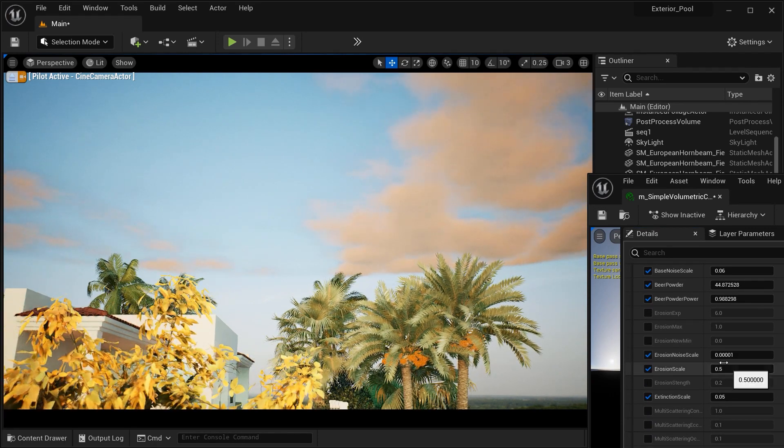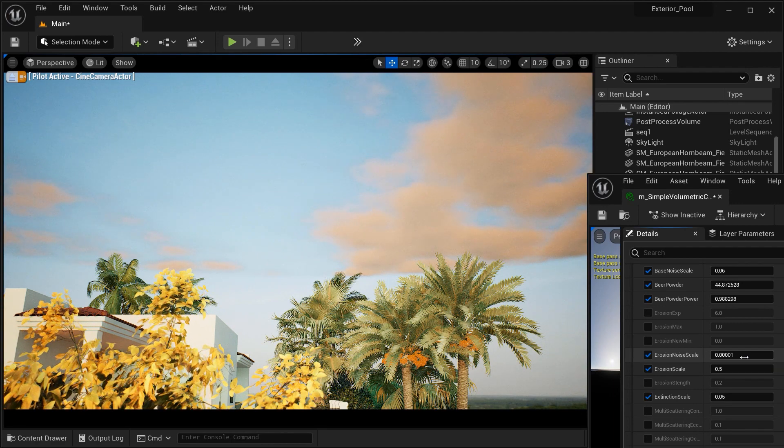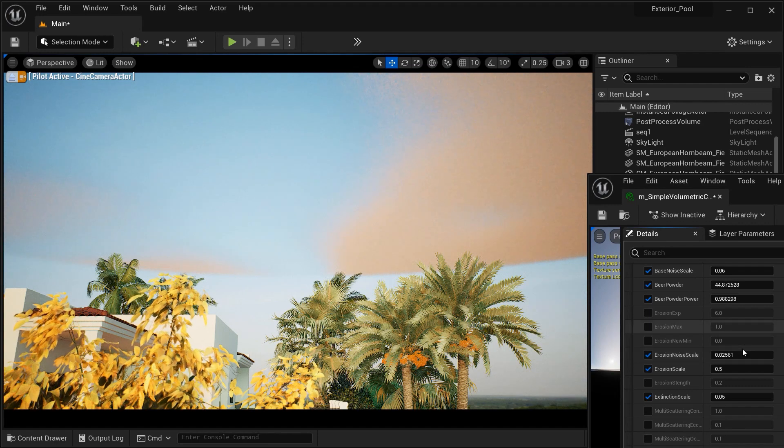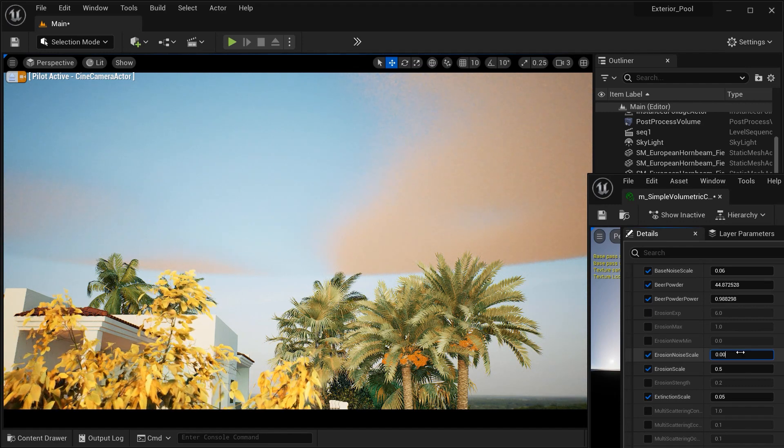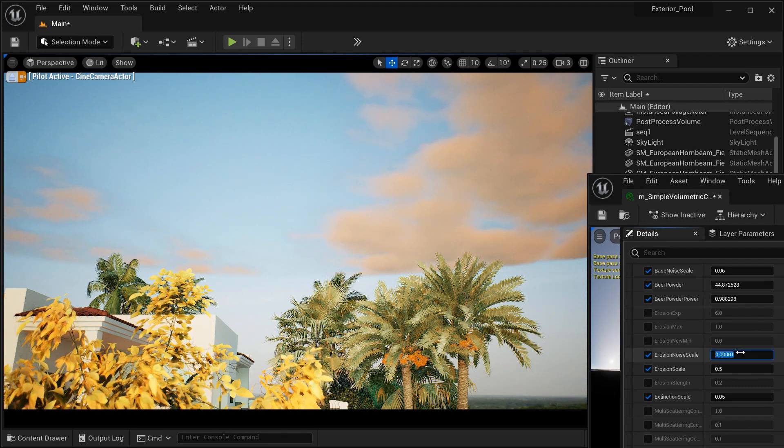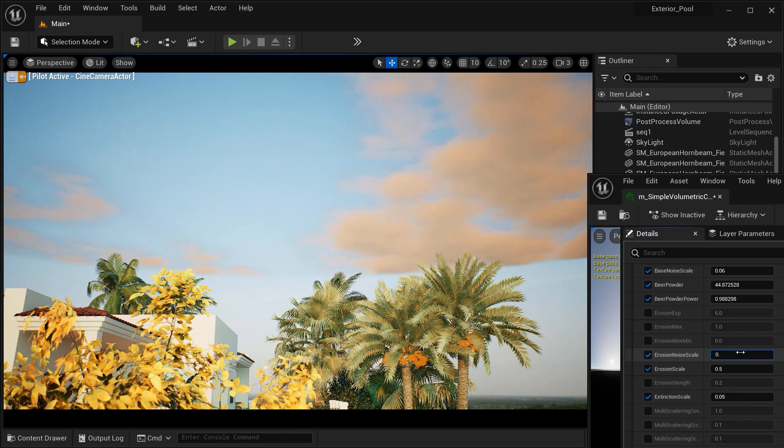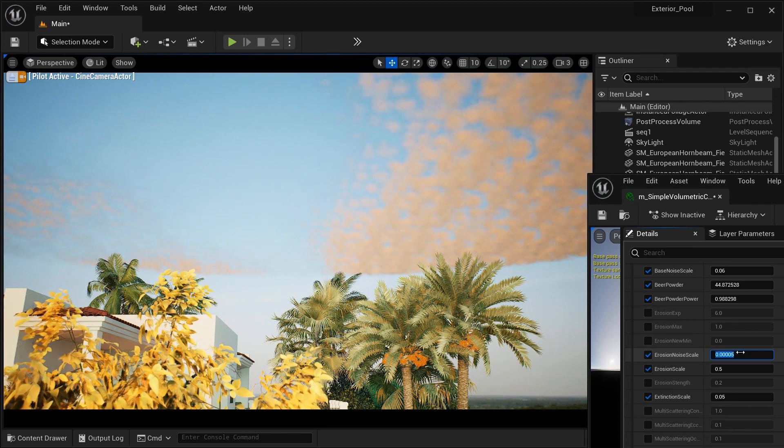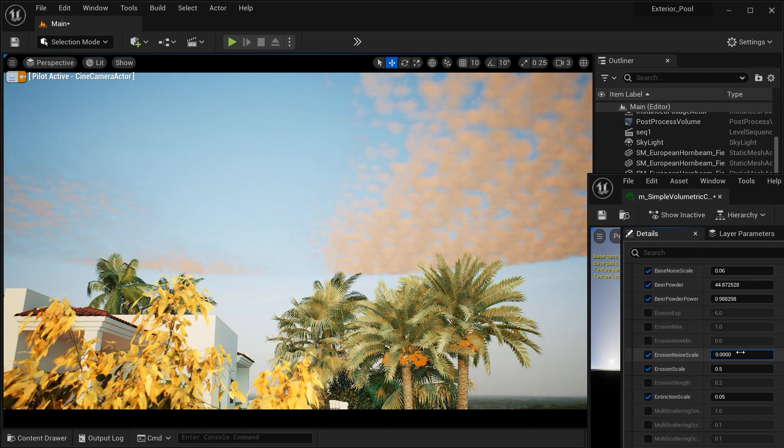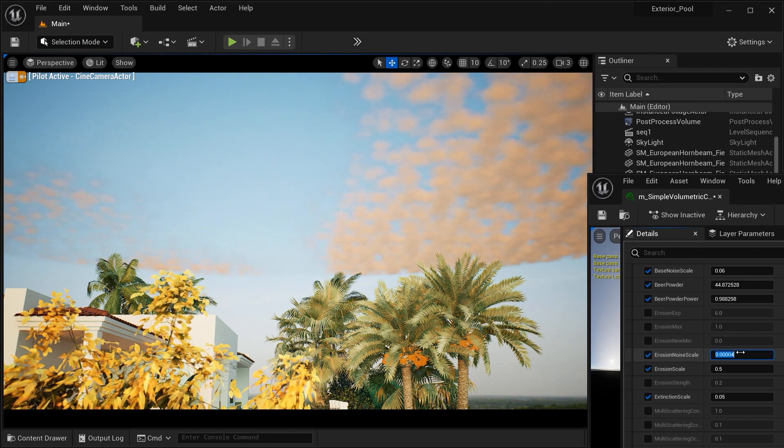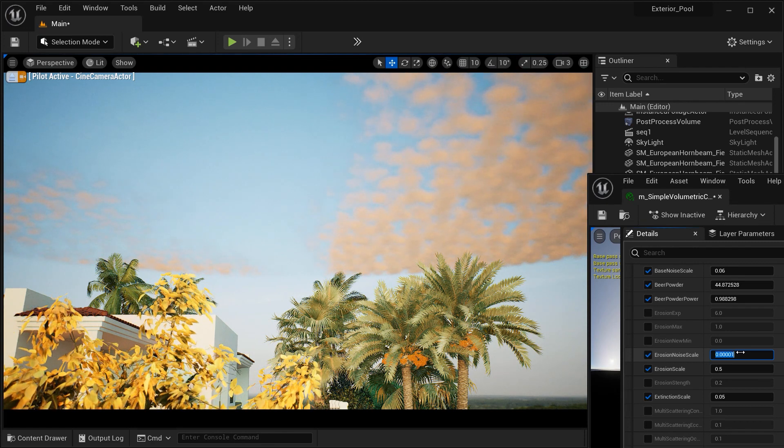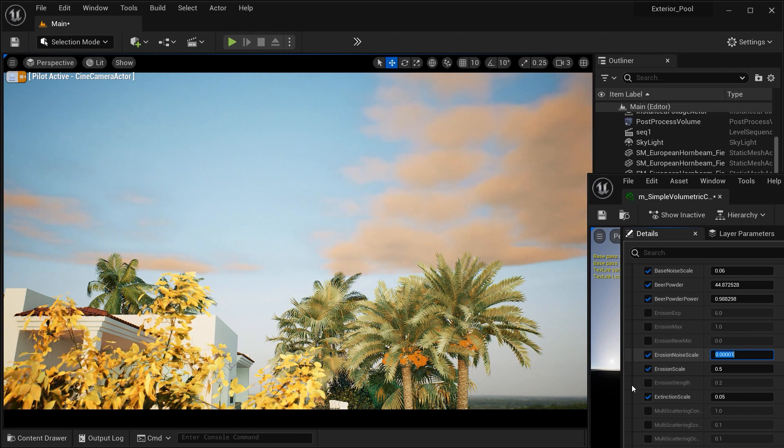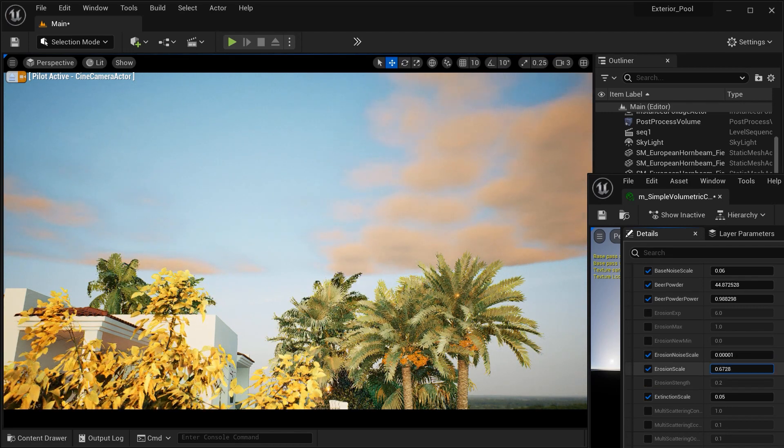And next, we have the erosion noise scale, which controls the scale or size of the erosion noise pattern used to create realistic cloud formations and shapes, and influencing the overall structure and appearance. And if you want to see how it works, you have to set it to lower amounts like 0.0001 or something like that.